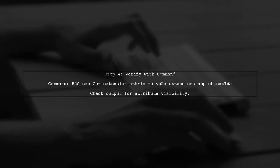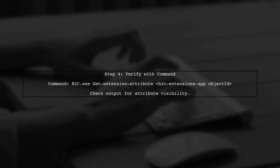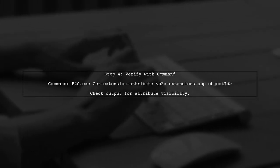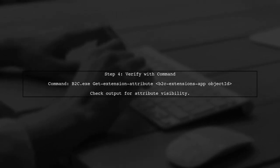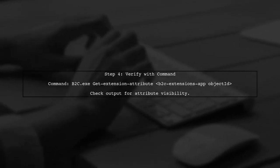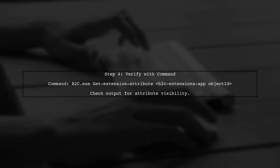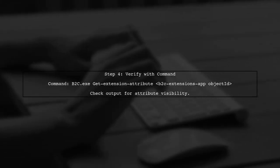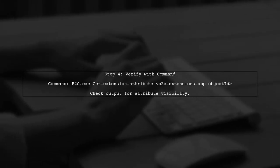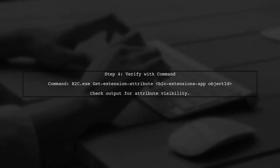To troubleshoot further, use the command b2c.exe get extension-attribute with your b2c extensions app object ID. This will help you confirm if the attribute was created successfully and if it is recognized by the system.